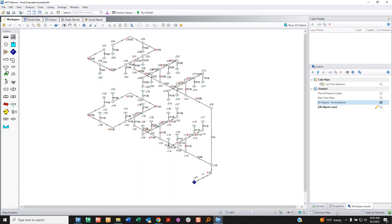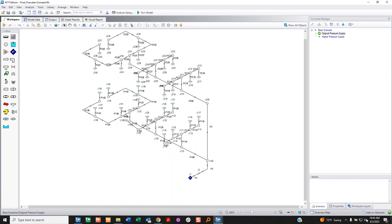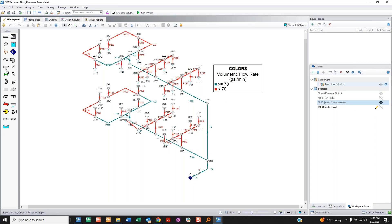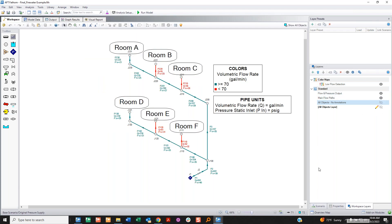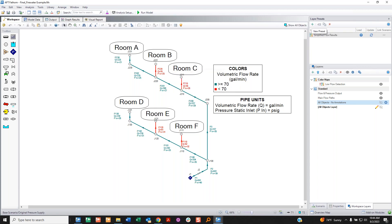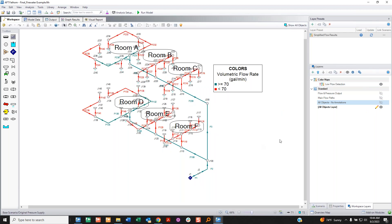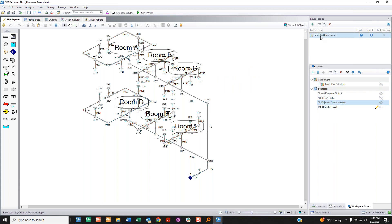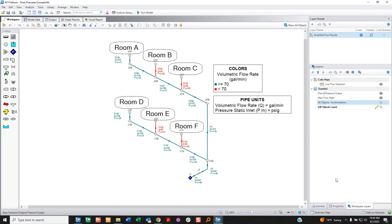Now this looks like my original model with no annotations. If I want to see annotations, I use the other layer. What's really cool is making presets. Going to my original pressure supply scenario — I had the color map, my output labels, and only the main flow paths showing. I can save this snapshot as a preset and call it 'simplified flow results.' If I turn everything off, I can quickly get back to that view by double-clicking or pressing load.